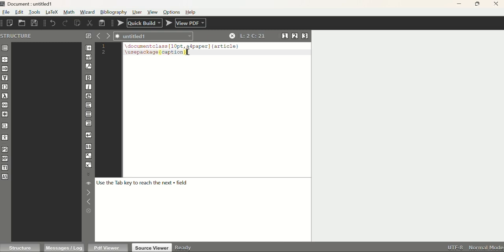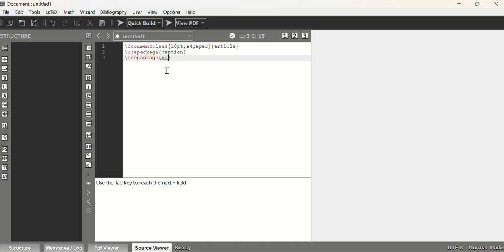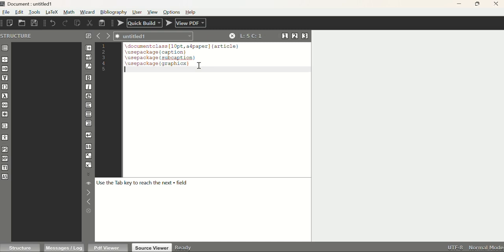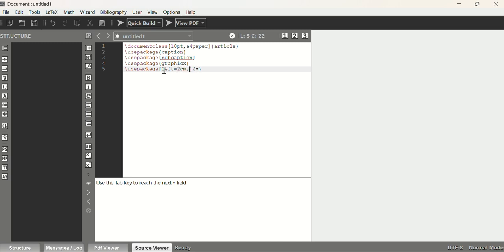We also use the graphicx package to insert images, and the geometry package for page setup. The page margins — left, right, top, and bottom — are all set to 2 centimeters. So we write: usepackage[left=2cm, right=2cm, top=2cm, bottom=2cm]{geometry}. After specifying the packages, we begin the document.